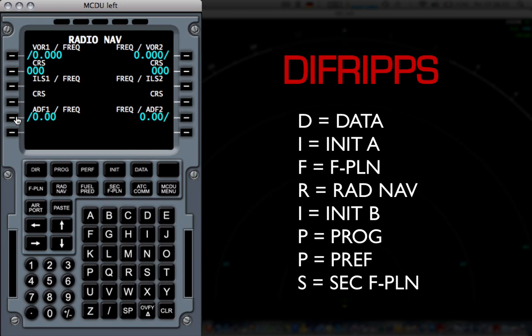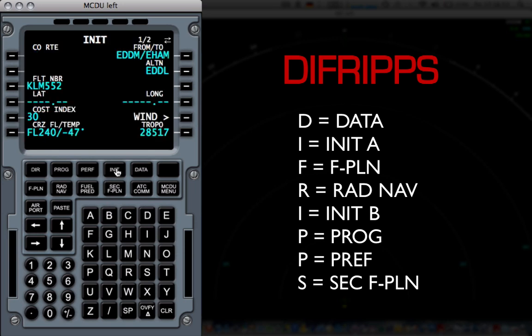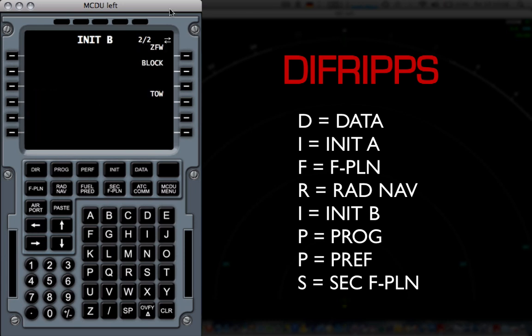So the next word, and after this, after the radio page, DIFRIPPS comes I after R. So I'm going to go back to the init page, and as you see, this is page one out of two. So I'm going to go here with the arrow to the right, and you can see a second page, the initB page.